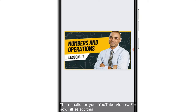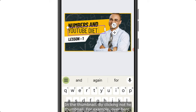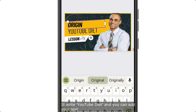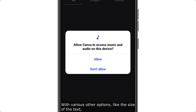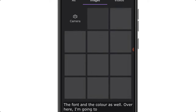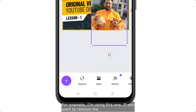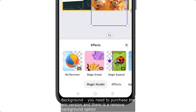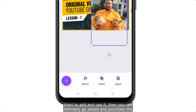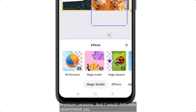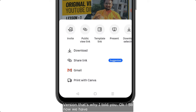Select a thumbnail template and directly start editing the text by clicking on it. For example, I'll write 'YouTube Diet'. You can change the font, size, and color of the text. I'm also going to add an image — you can add any image you want. If you want to remove the background, you need the pro version, which has a background removal option. This is not a sponsored video, but I personally use the pro version, so I do recommend it.